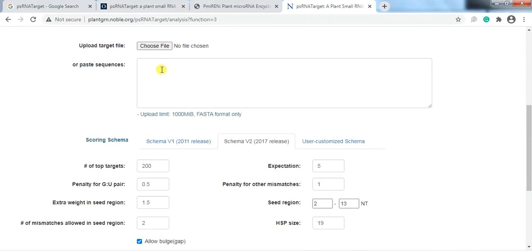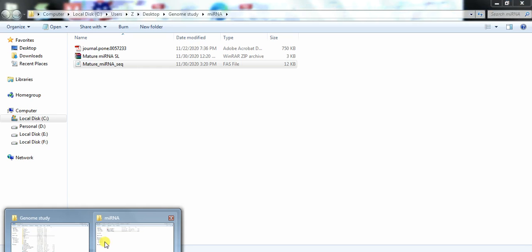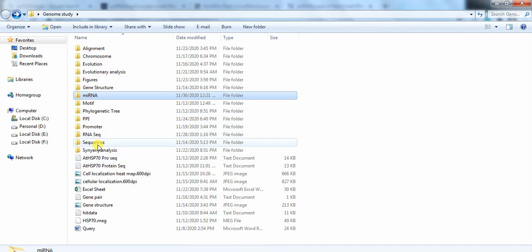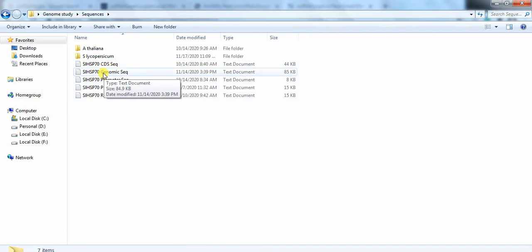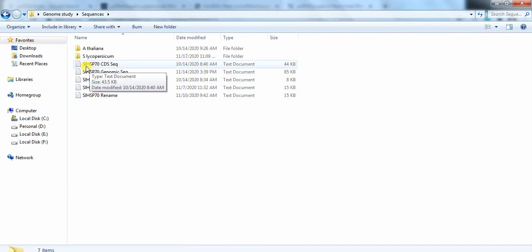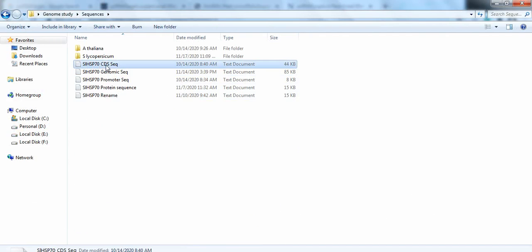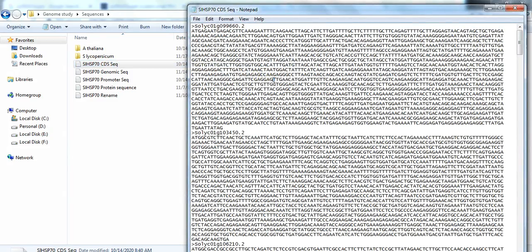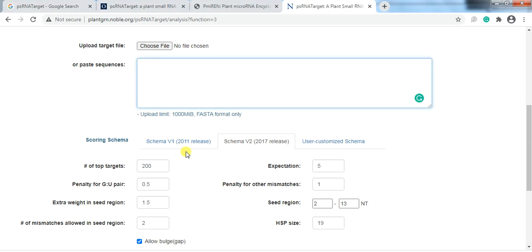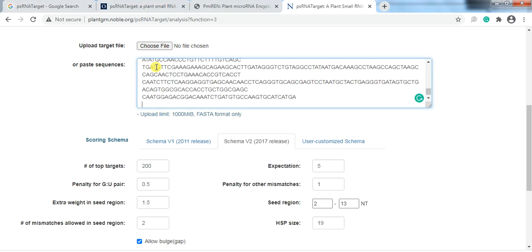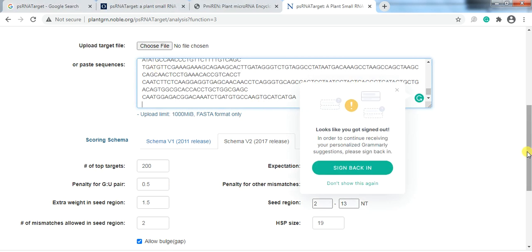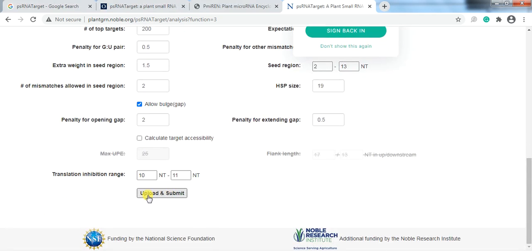Now paste the CDS sequences of your protein family genes that you have already downloaded. We have around 70 CDS sequences — select all, copy, and paste them here. Then click Upload and Submit.